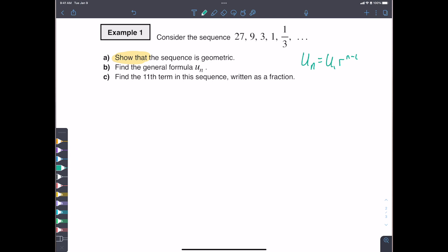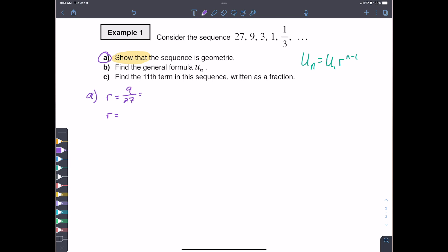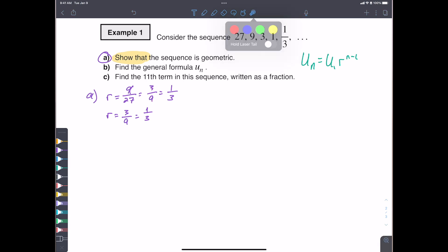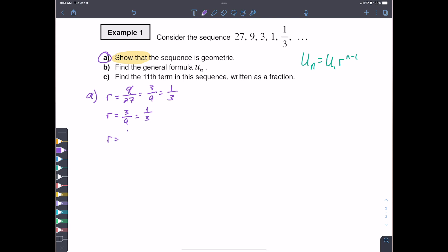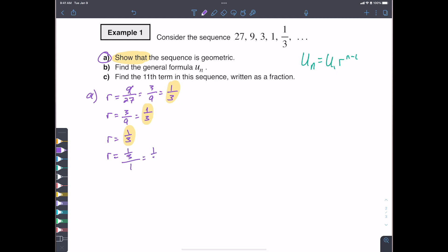We take the second term divided by the first: r = 9 divided by 27. Simplifying, dividing both by 9 gives us 1/3. Then 3 divided by 9 is also 1/3. Then 1 divided by 3 is 1/3. And finally 1/3 divided by 1 is of course 1/3. Since all consecutive ratios come out to the same value, we have shown that this sequence is geometric with common ratio r = 1/3.